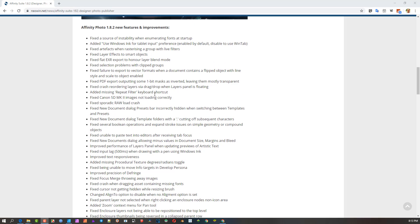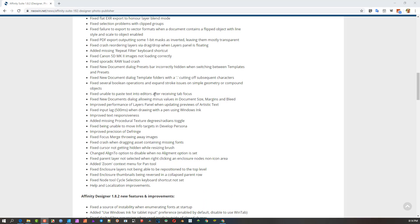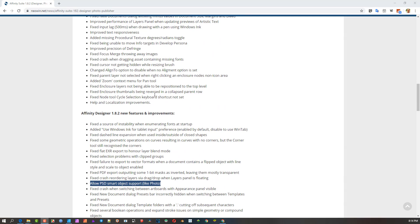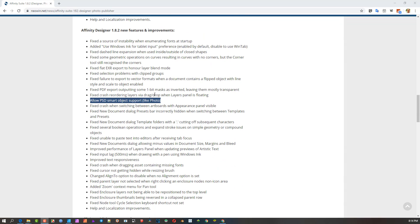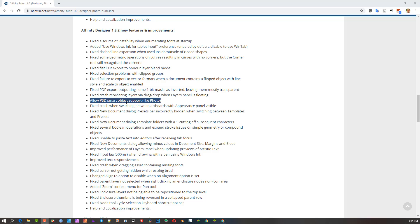In version 1.8 of Affinity Designer, I had a little complaint that this 'allow PSD smart object support' was a tool that we could import a PSD and work with these mockups that the Photoshop file would bring in and be able to manipulate it, turning this smart object into an embedded object in Affinity. You could manipulate it, so that didn't exist in Affinity Designer—it was in Photo.